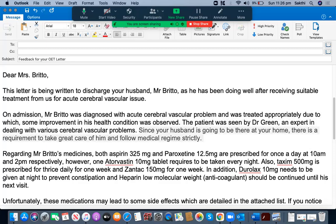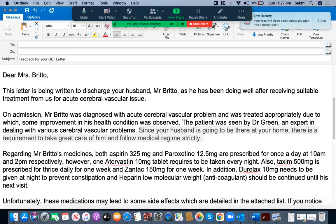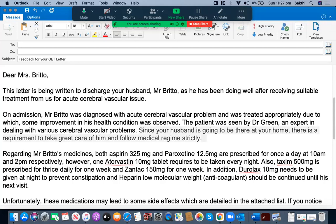The next sentence reads: 'Since your husband is going to be there at your home, there is a requirement to take great care of him and follow medical regime strictly.' This is also a very good sentence structure.